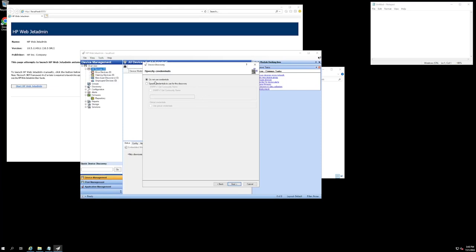Now I have not set up any SNMP credentials nor have I changed it from their defaults, so I am going to select the do not use credentials button for this discovery.